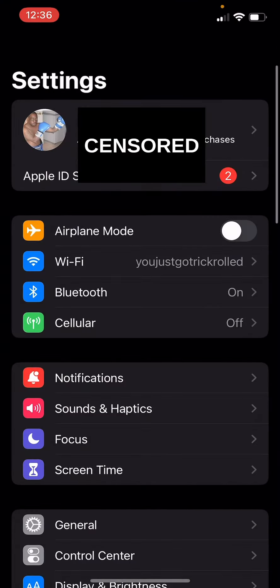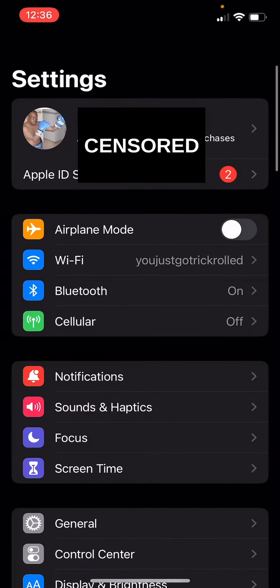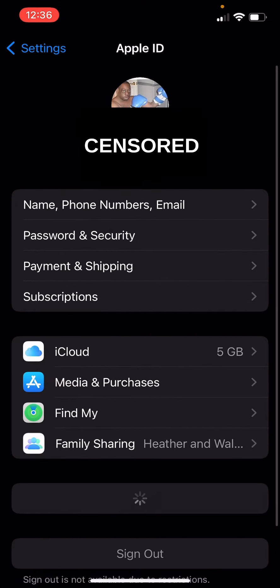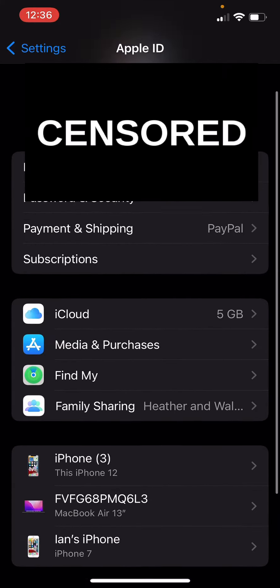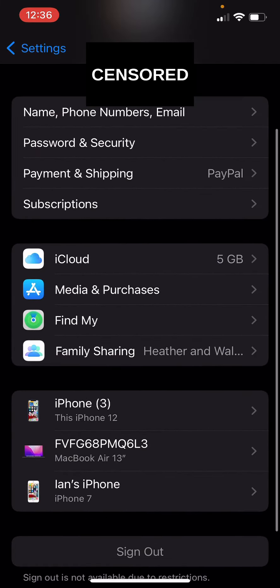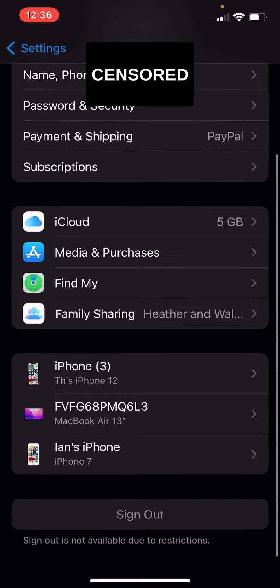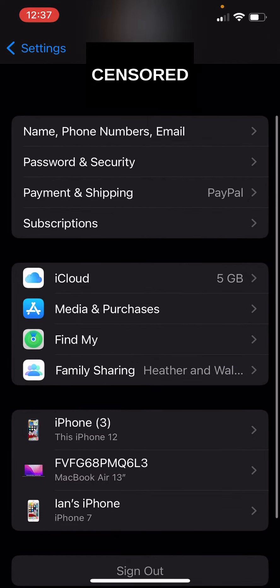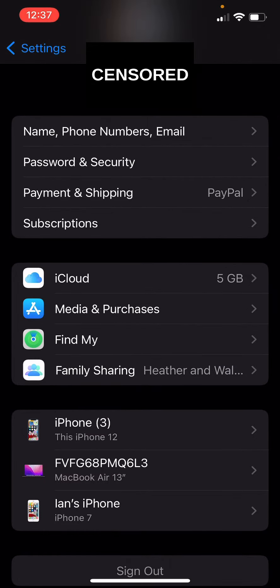So what you do is go to Settings, then go to your Apple ID, and you can go to Family Sharing.